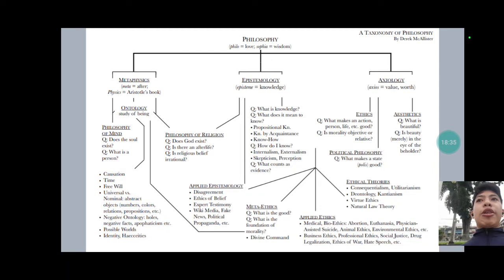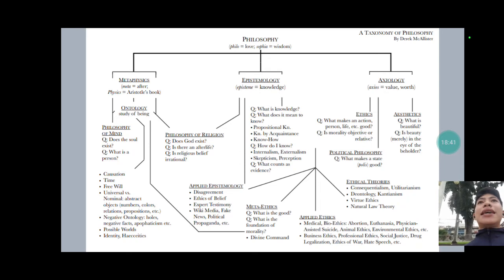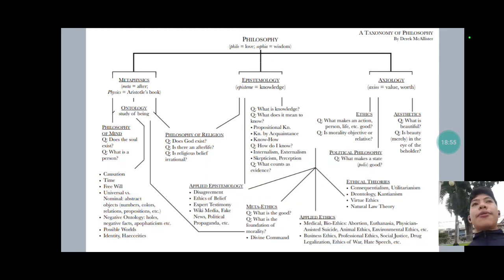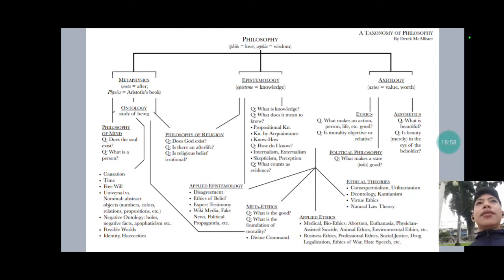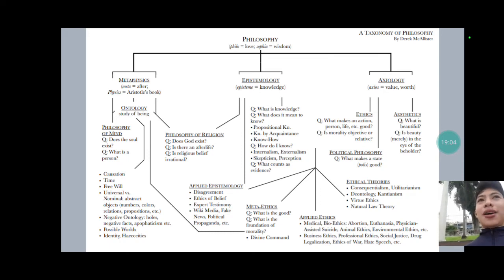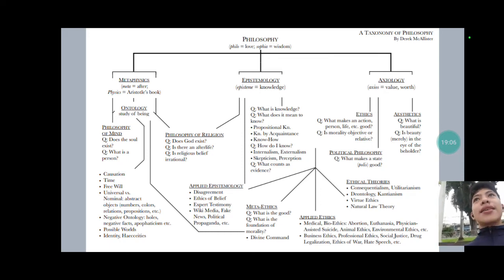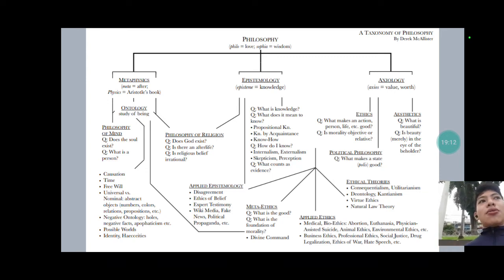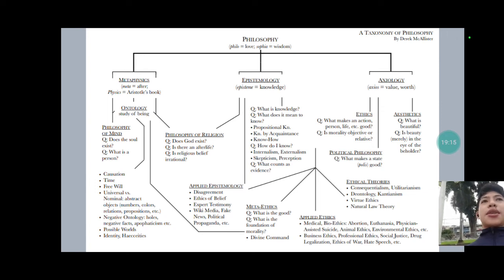Notice that logic is very relevant in all fields of philosophy, because all fields of philosophy engage in arguments, and it is logic that we use to judge the soundness of these arguments. We also have philosophy of language, which analyzes the terms we use in each discipline, and we have rhetoric, which studies how we convince others — an important tool for the philosophers we will be studying.